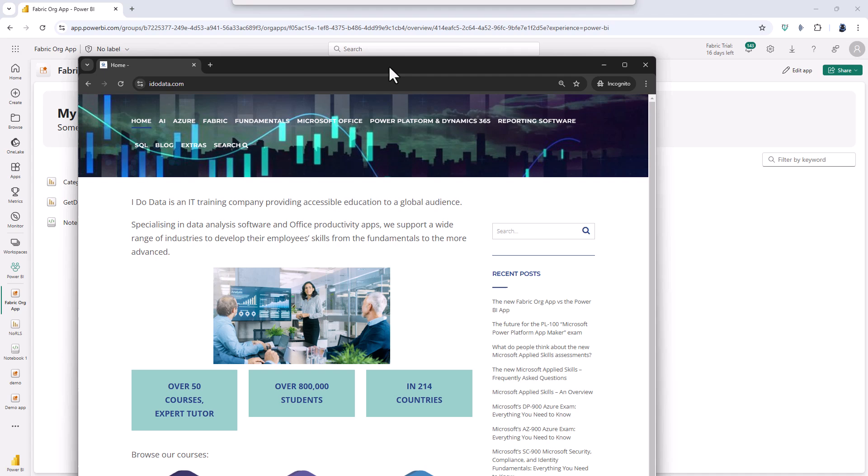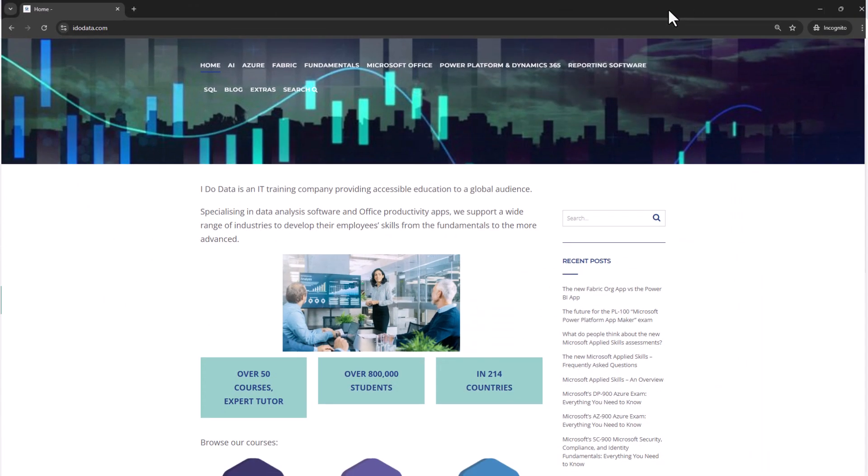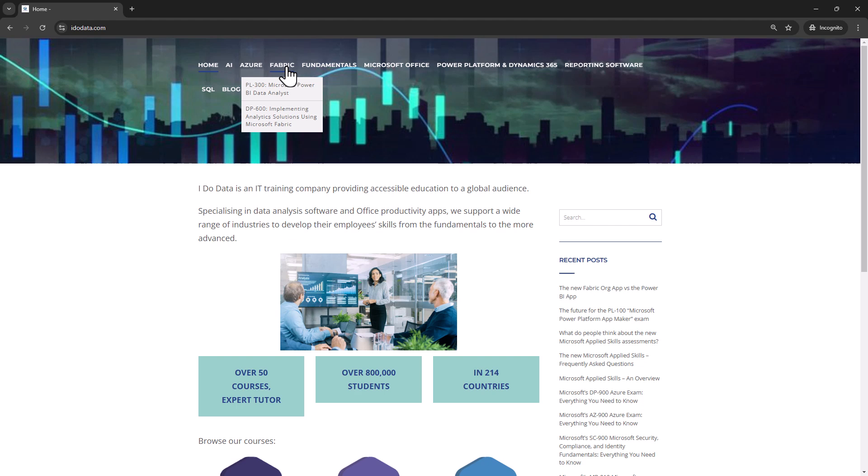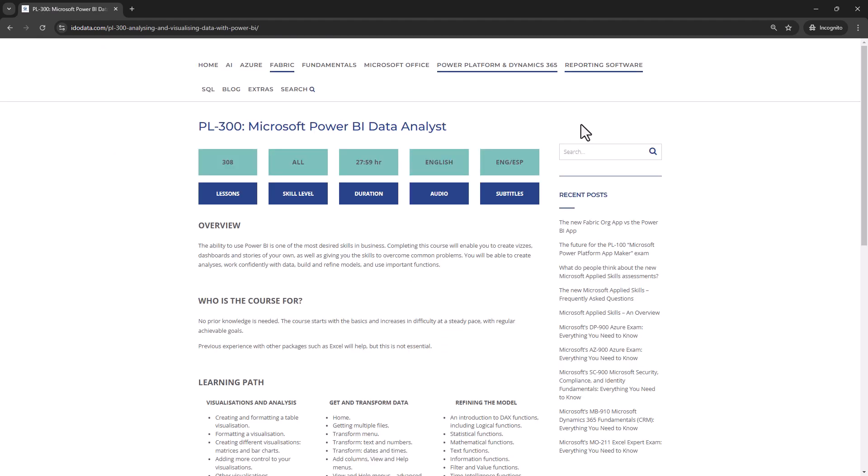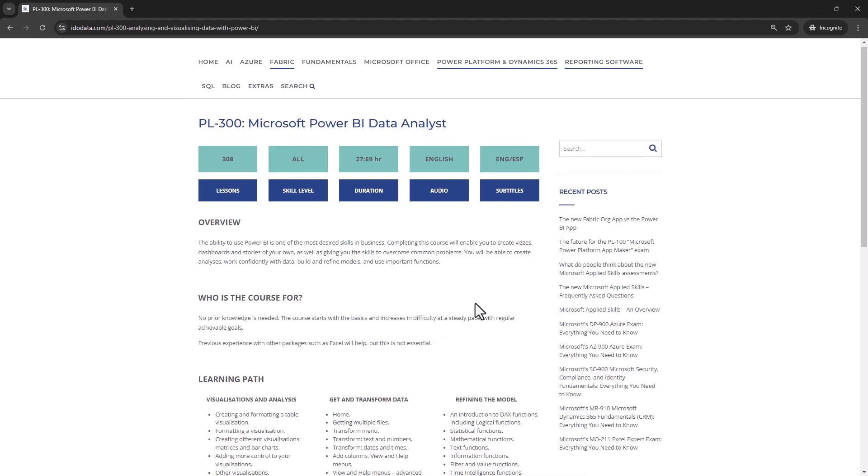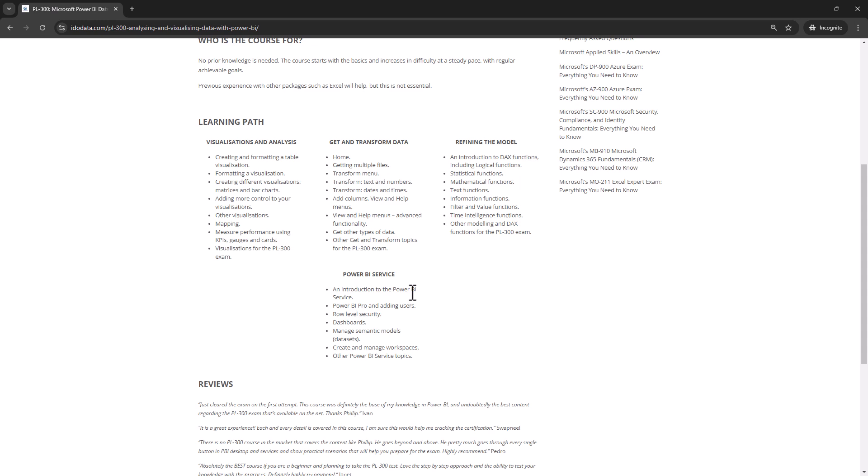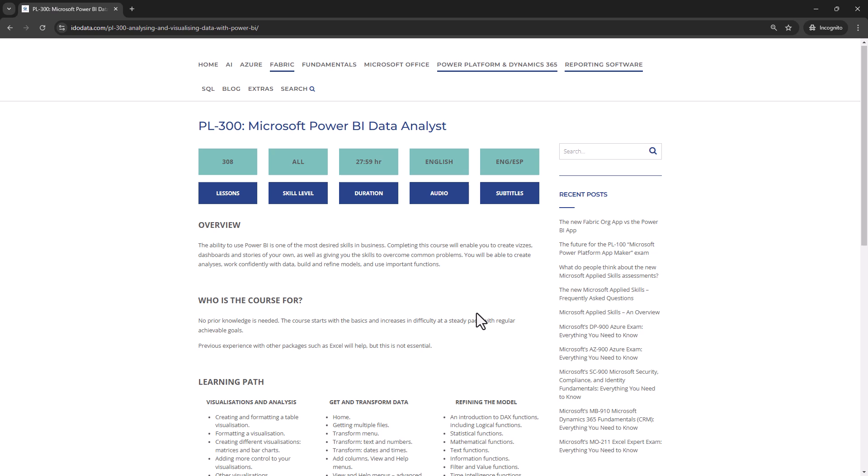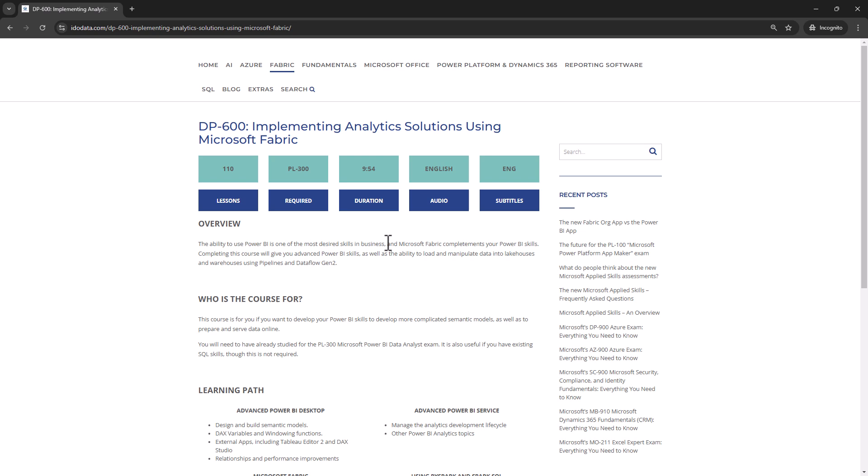For more about how to use Power BI apps then please go to our website idodata.com and click on either fabric or reporting software and click on PL300 Microsoft Power BI data analyst. This includes part 4 the Power BI service which includes apps. For more about fabric then please go to our DP600 course which includes an introduction to Microsoft fabric lake houses data warehouses and more.